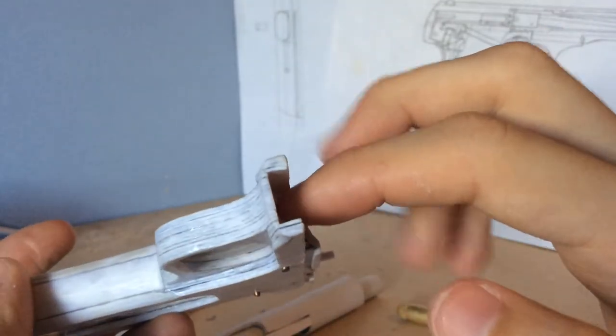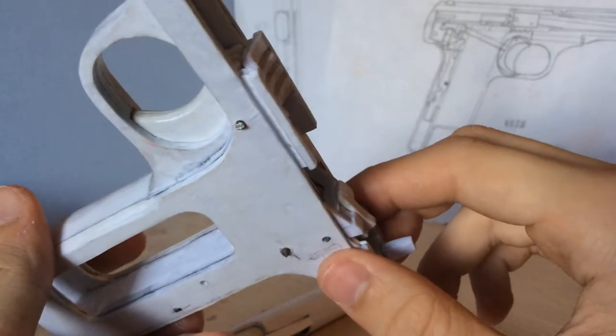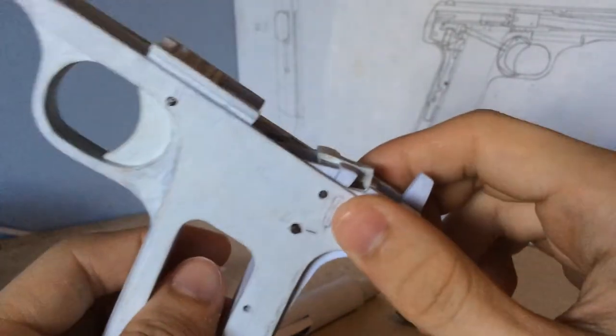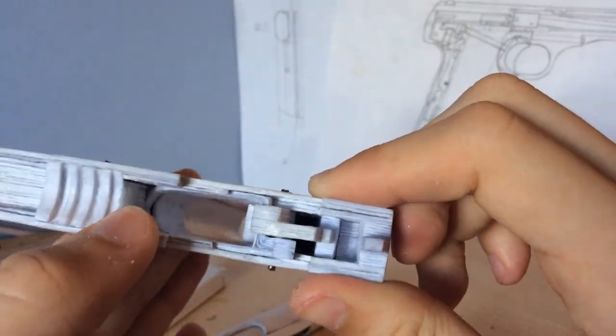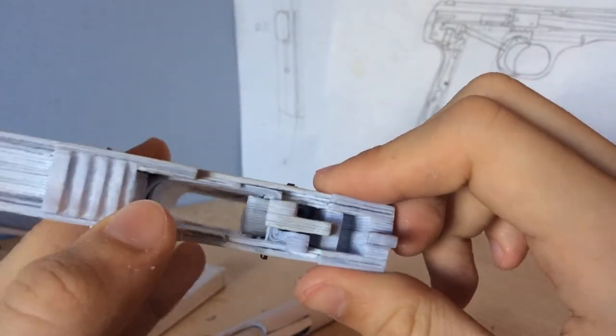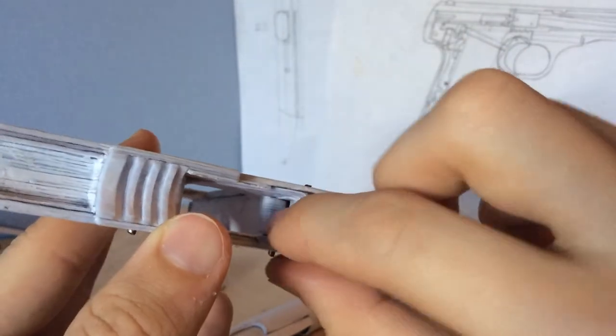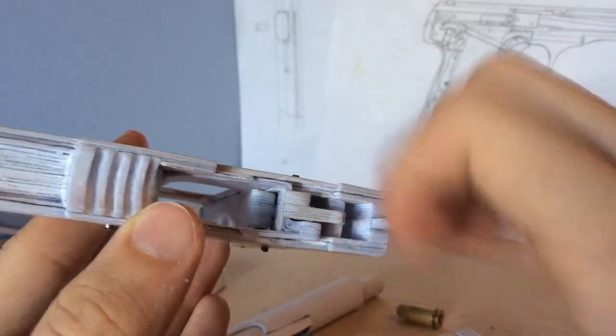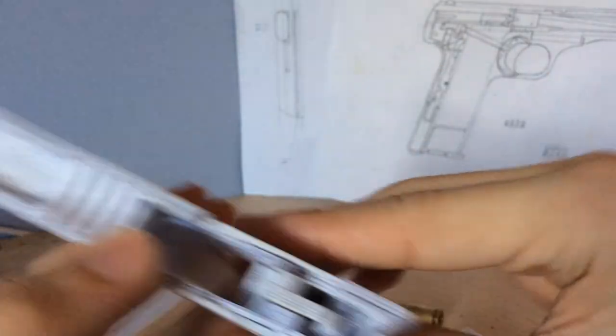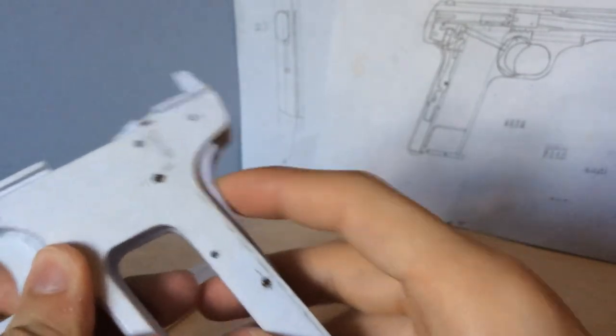I still have not rounded this over. But everything fits nicely. I may need to replace the magazine disconnect spring, or maybe not.